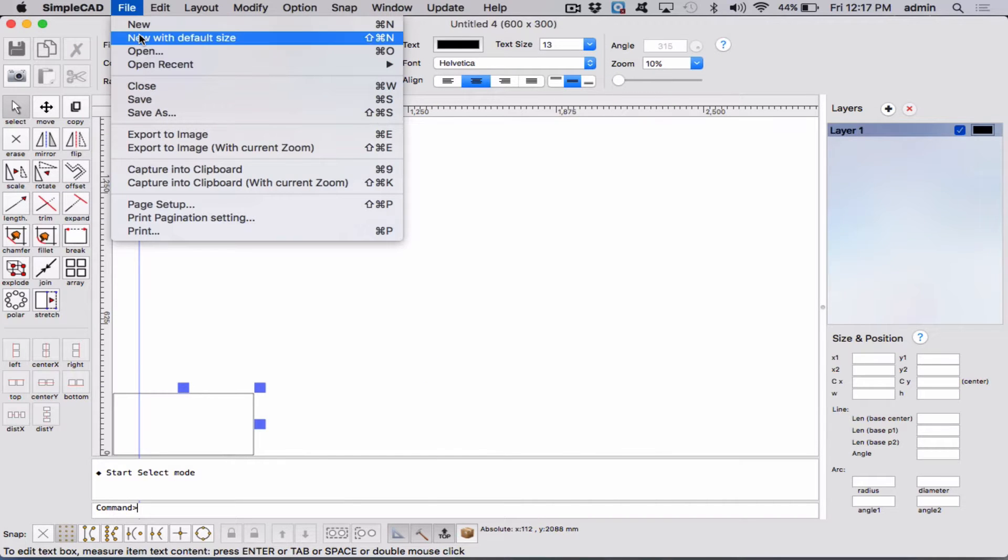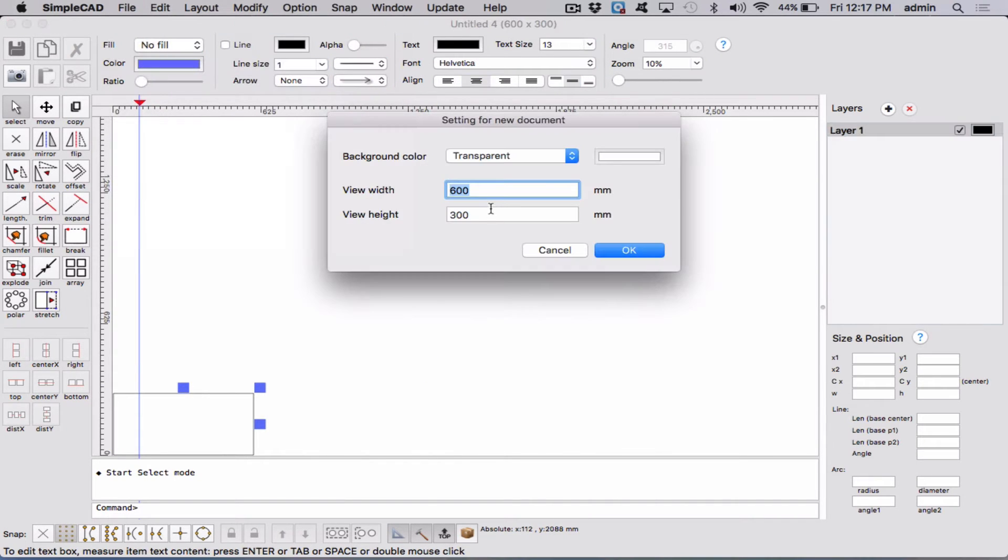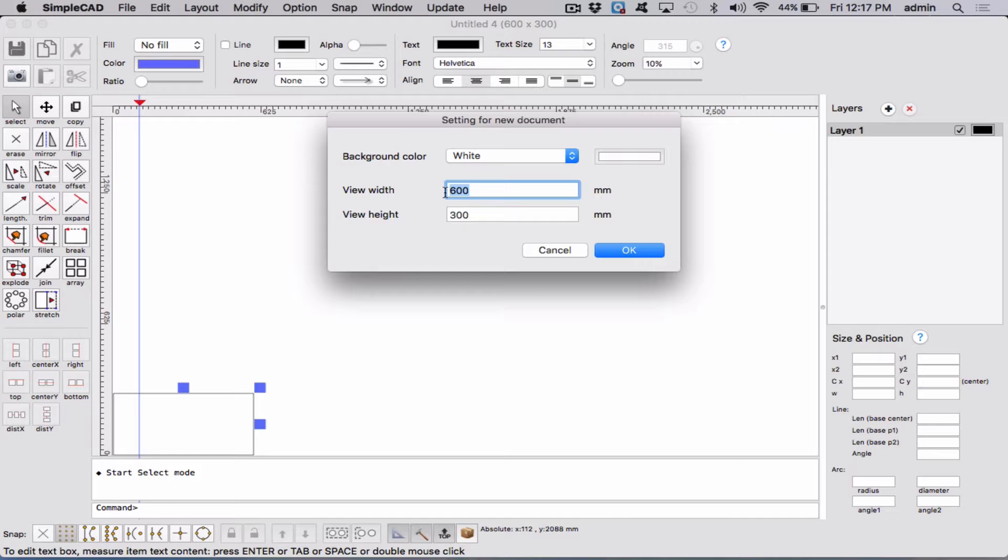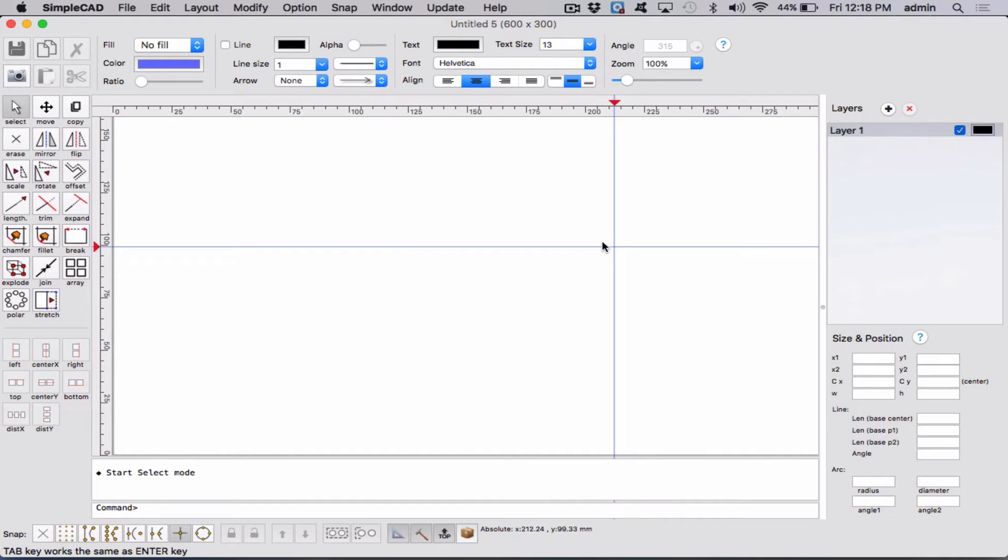Then we'll go File, New. And we're going to make it, let's have a white background. And let's make it 600, because we're going to do 500 by 200. So we'll do 600 by 300 as our actual limits of our drawing. And there it is.